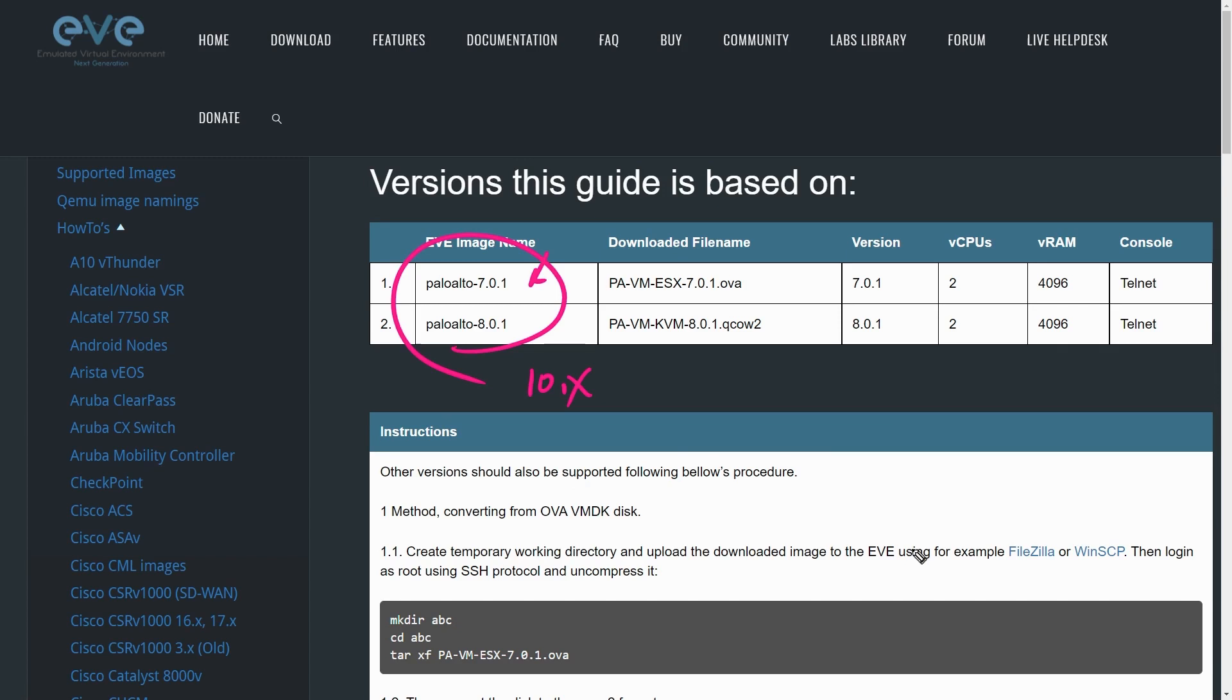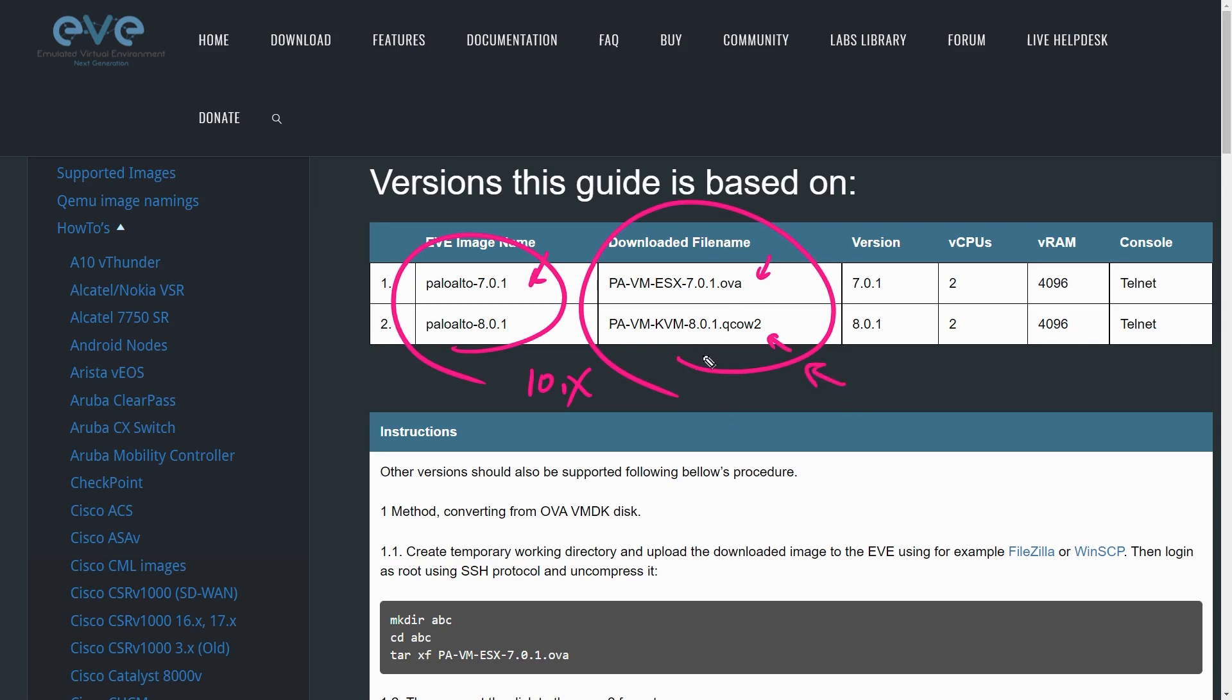This is also showing us two examples based on two different source images. The OVA is part of the open virtualization format that VMware uses, and a different flavor is the QCOW2. It doesn't really matter which image you start with, because there's a process for integrating either one of them into EVE-NG.